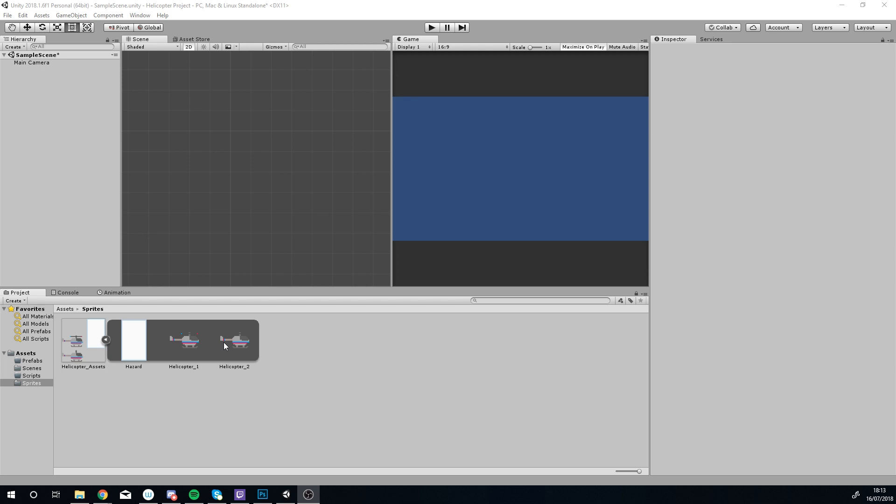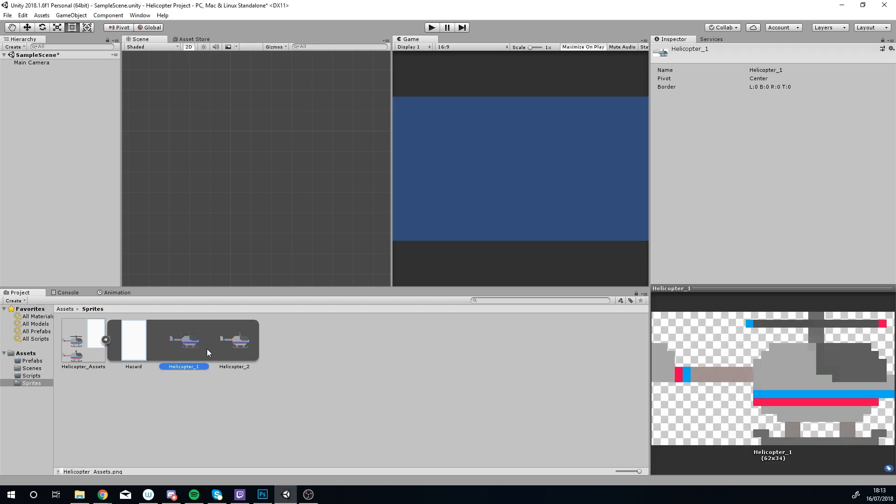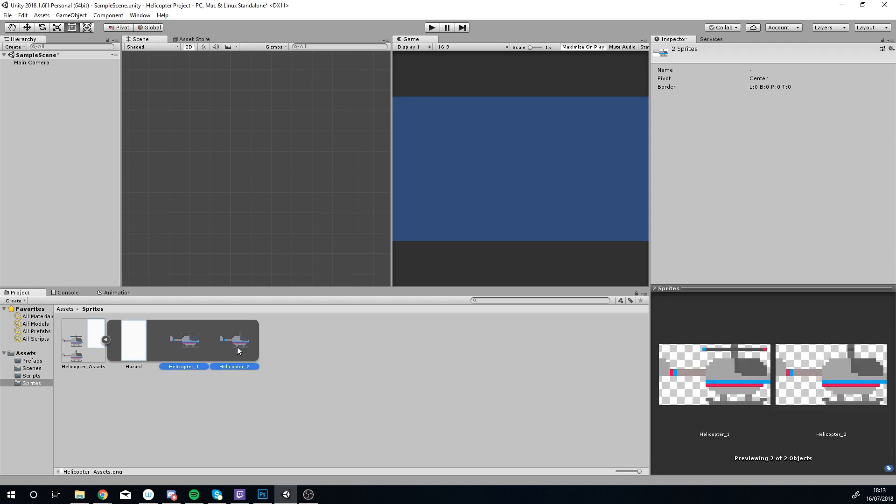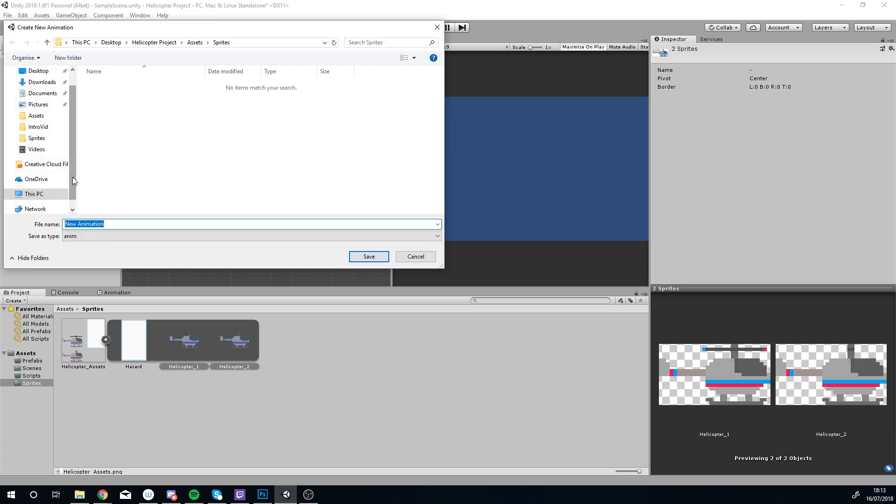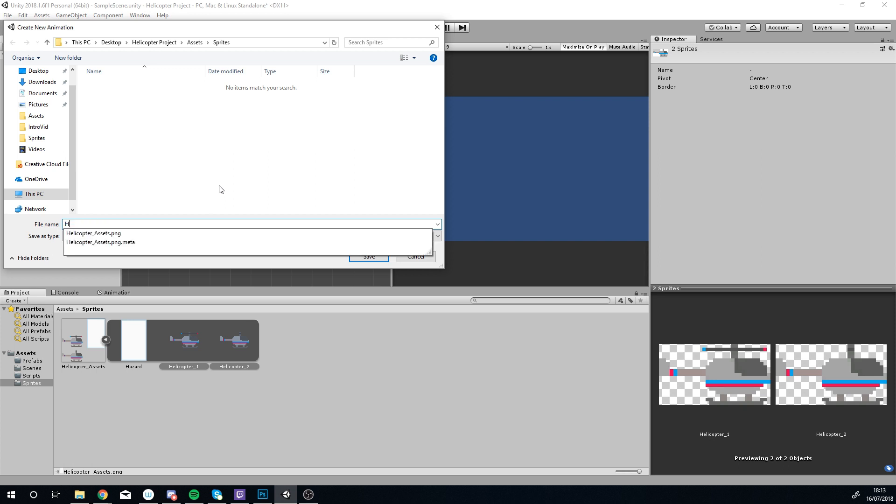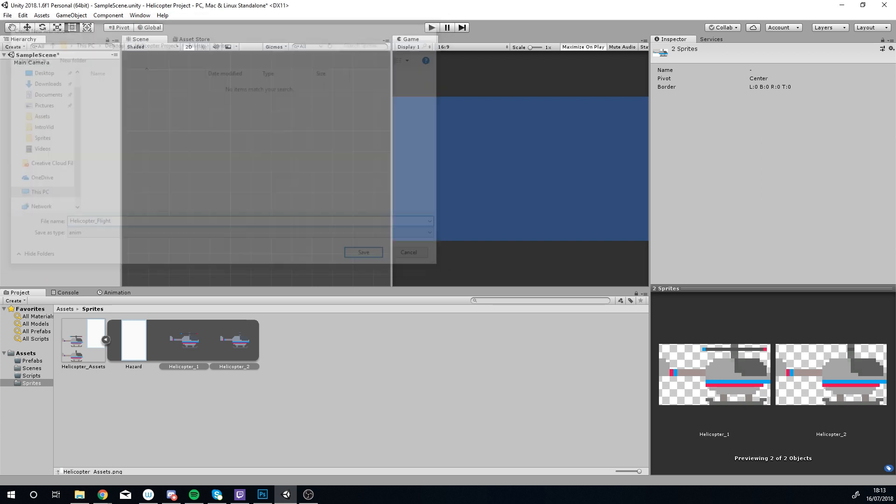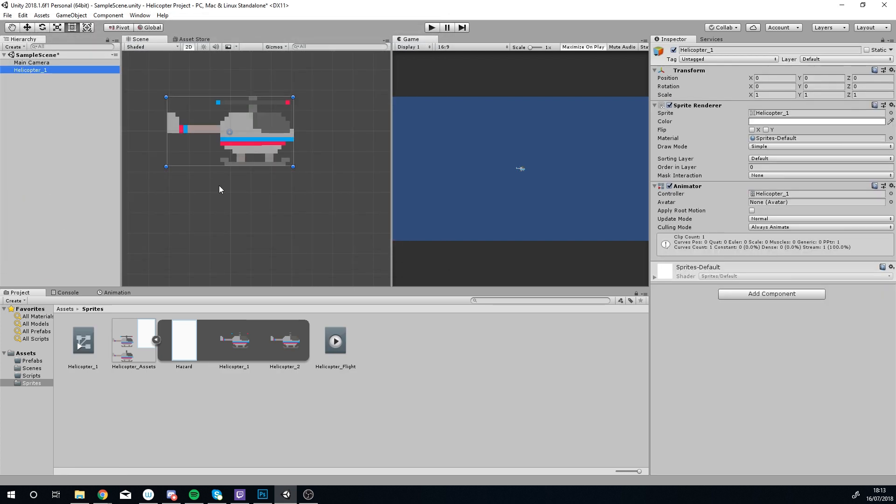To start with, I'm going to control and select my two helicopter frames and drag them into the hierarchy. Because I'm selecting two images at once and trying to put them both in, it's figuring out you're probably looking for an animation. So that's exactly what we're doing. I'm going to call this animation helicopter flight because that's what it's doing.